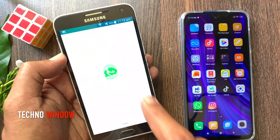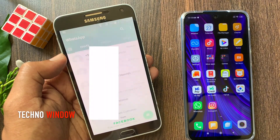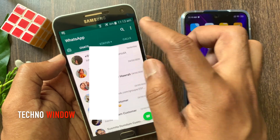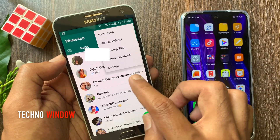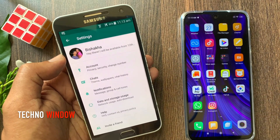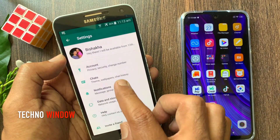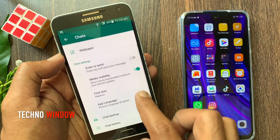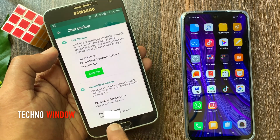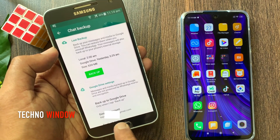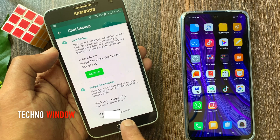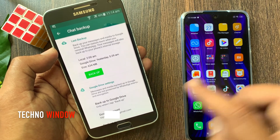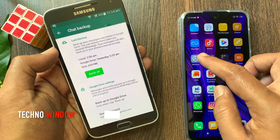First, open the WhatsApp app. From chats, tap the three dots on the top right. Tap Settings, then tap Chats, and tap Chat Backup. Here you can see your Google account. But on my Redmi phone I have a different Gmail account.